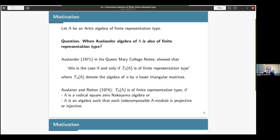Let lambda be an Artin algebra of finite representation type. An interesting question raised by Auslander is: when is the Auslander algebra of lambda also of finite representation type? The first answer to this question was given by himself in 1971 in his Queen Mary College notes.